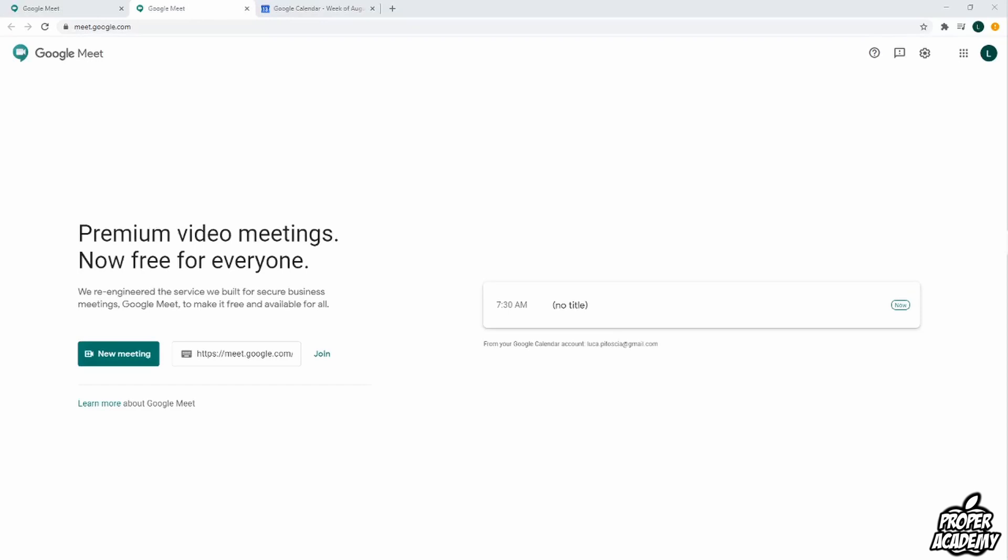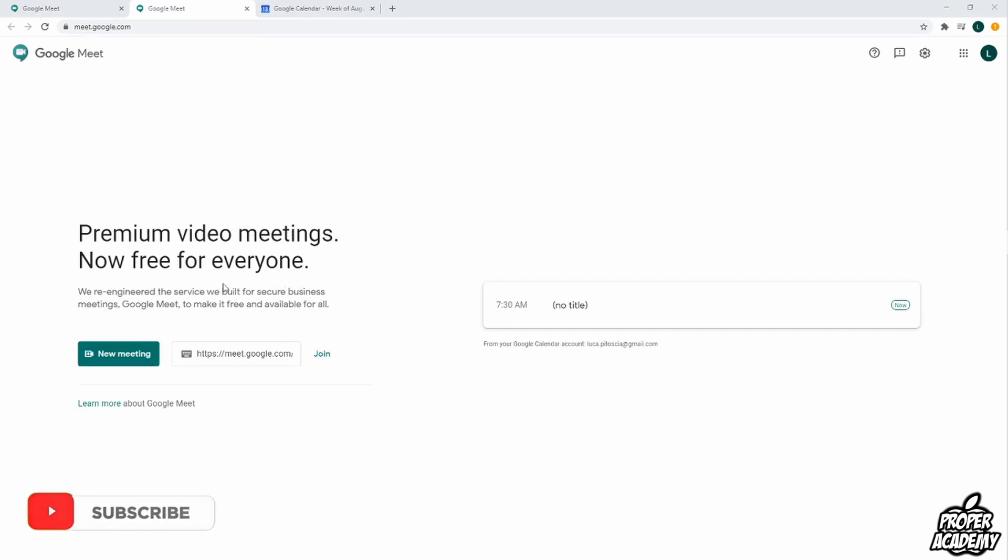Welcome back to the channel. In today's video, I'm going to show you how to delete a meeting in Google Meet and how to delete your Google meeting link from your Google Calendar. Unfortunately, if you start on meet.google.com, you won't be able to delete the meeting from there. You do have to use Google Calendar.